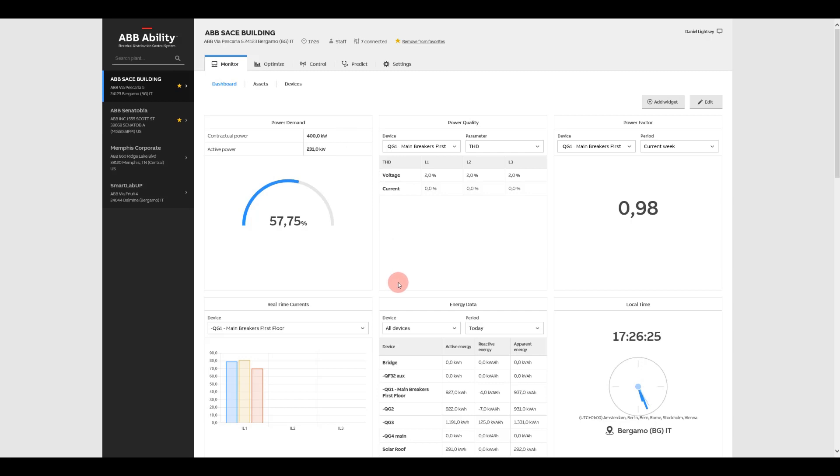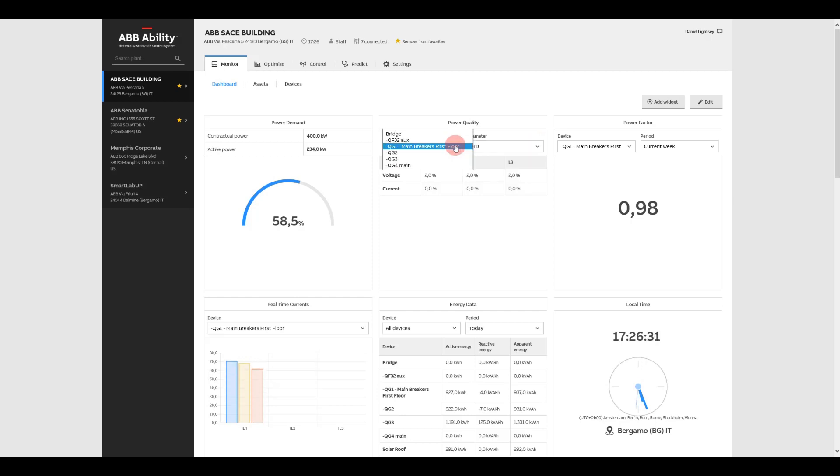Power Quality lets you monitor power sags and peaks to help you achieve a smooth operation, as well as better equipment efficiency and longevity.